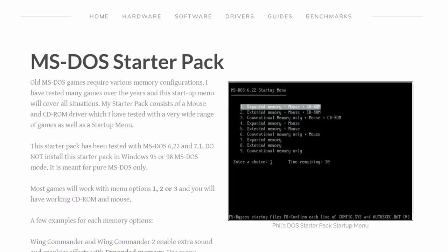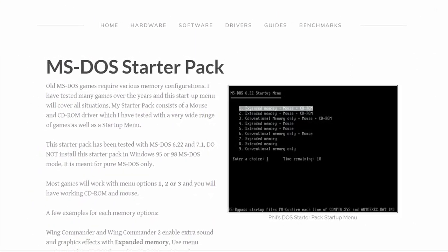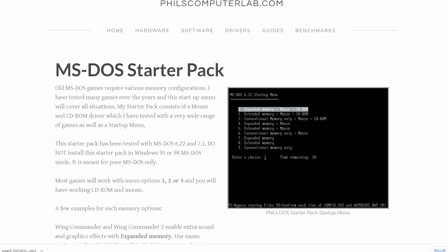For this video, I'm going to create a floppy image of the DOS starter pack from Phil's computer lab.